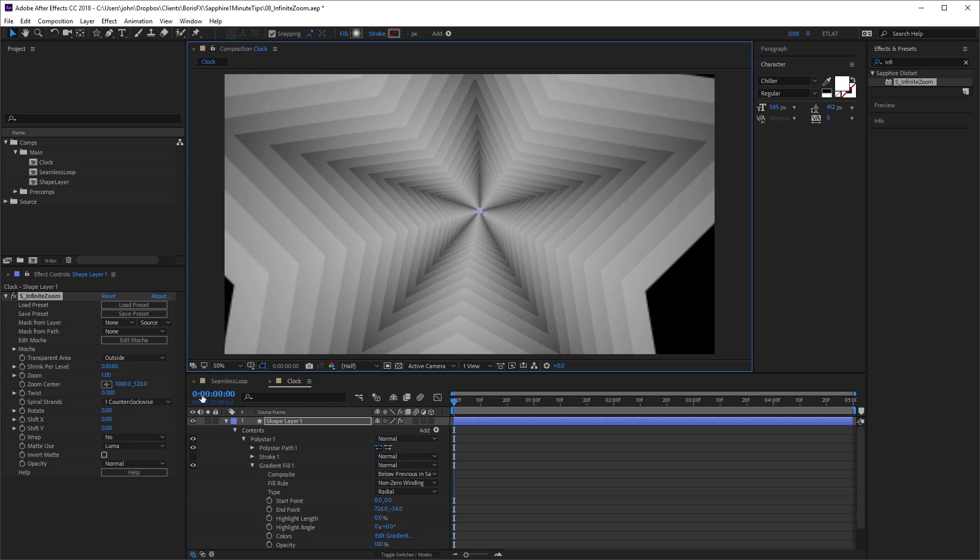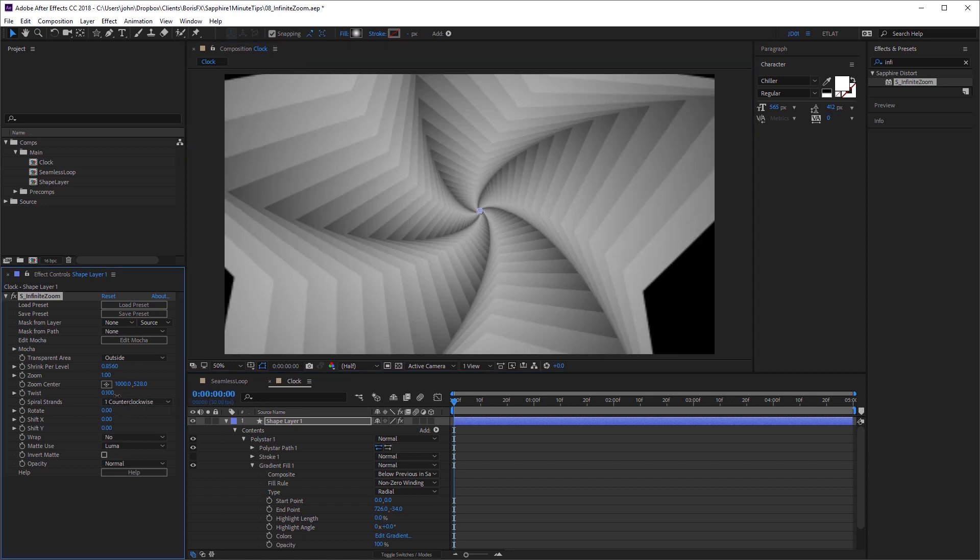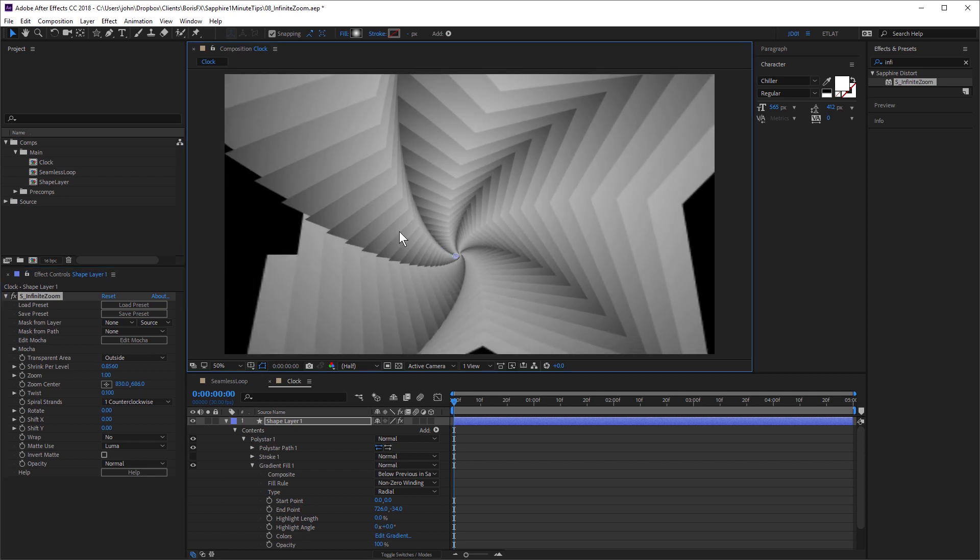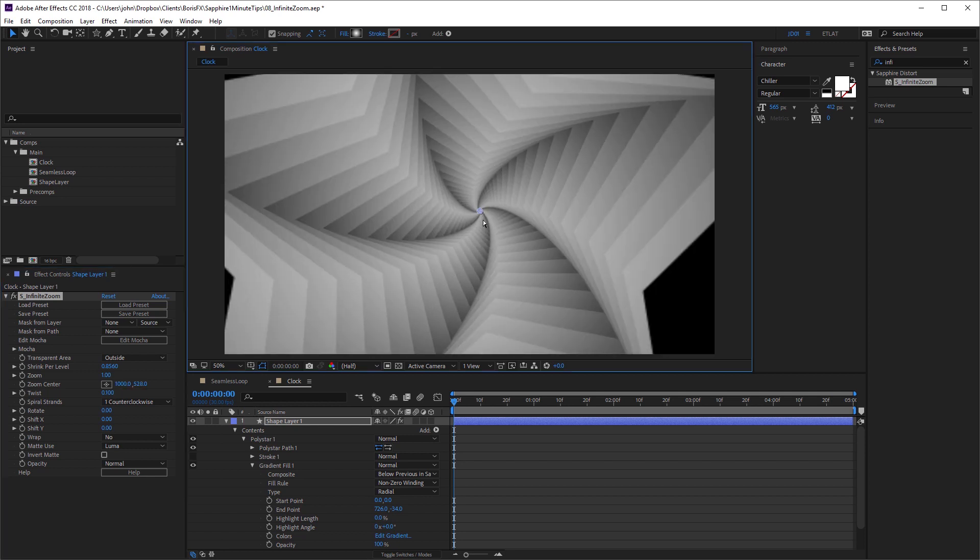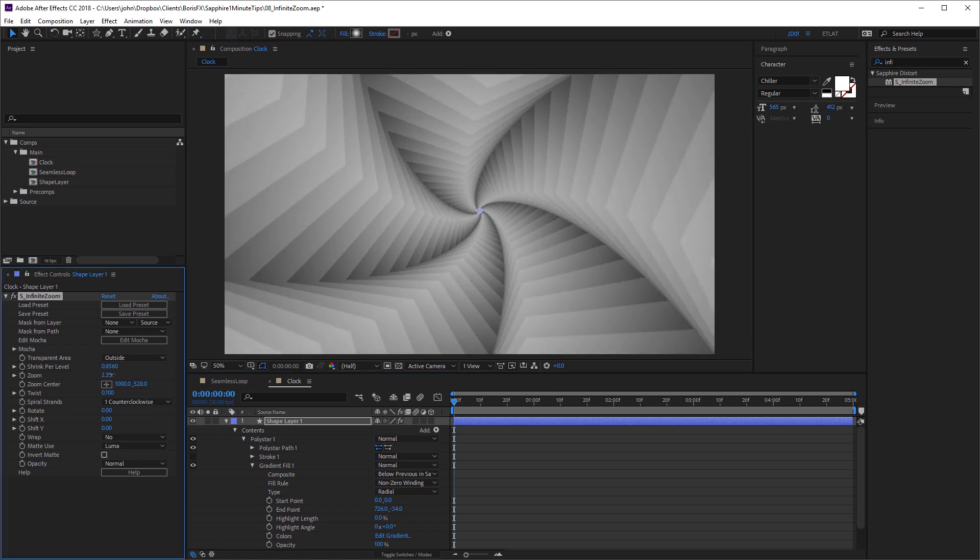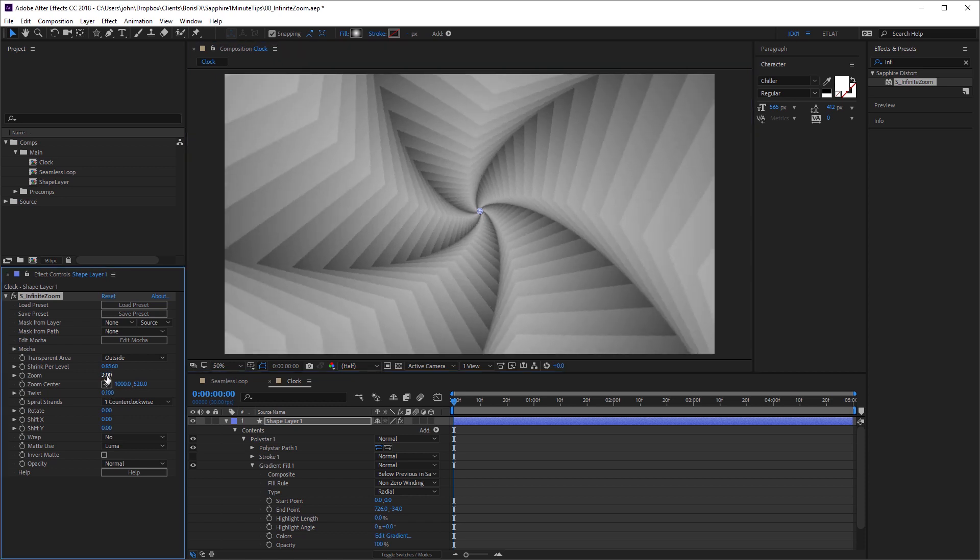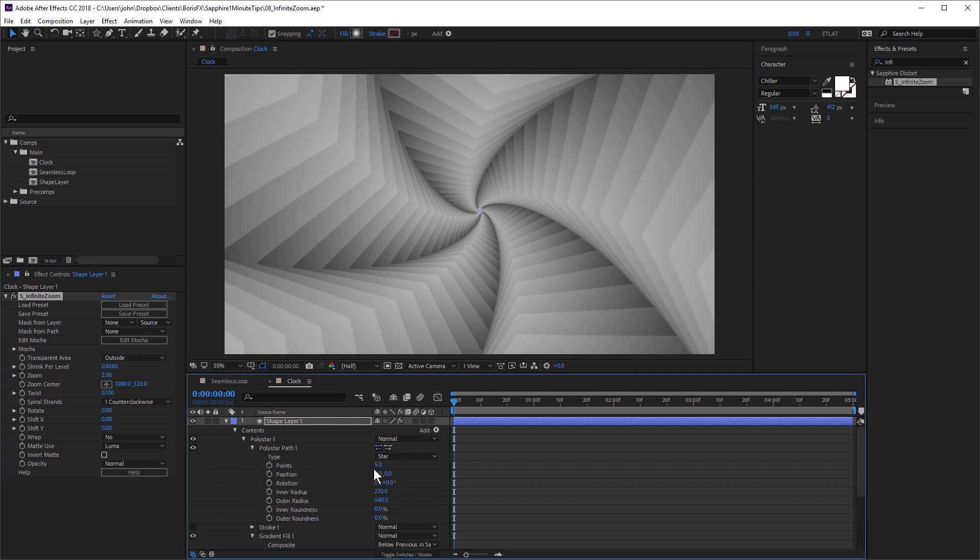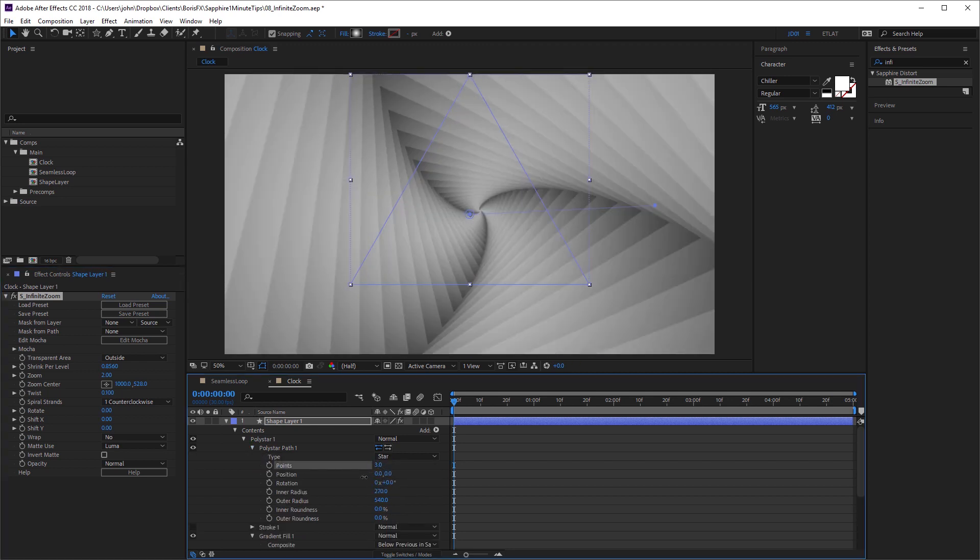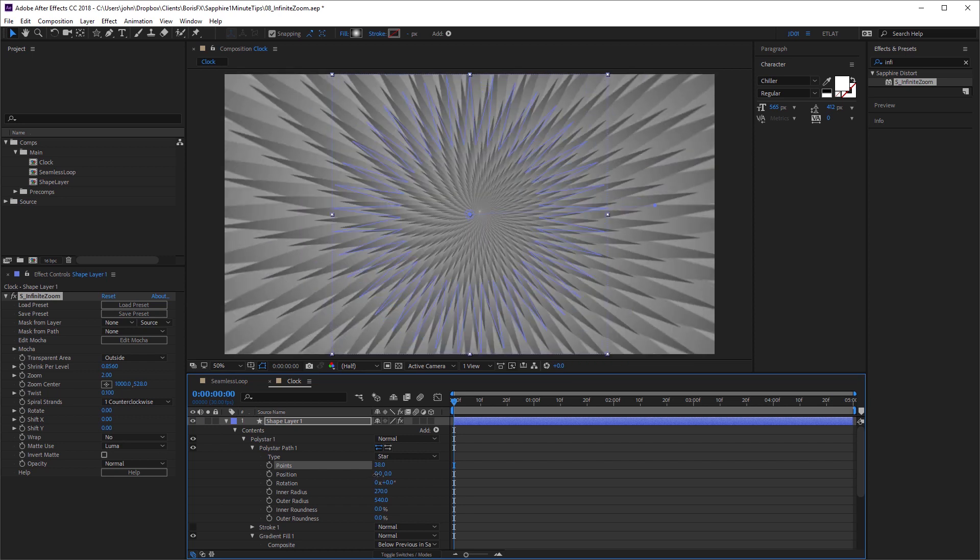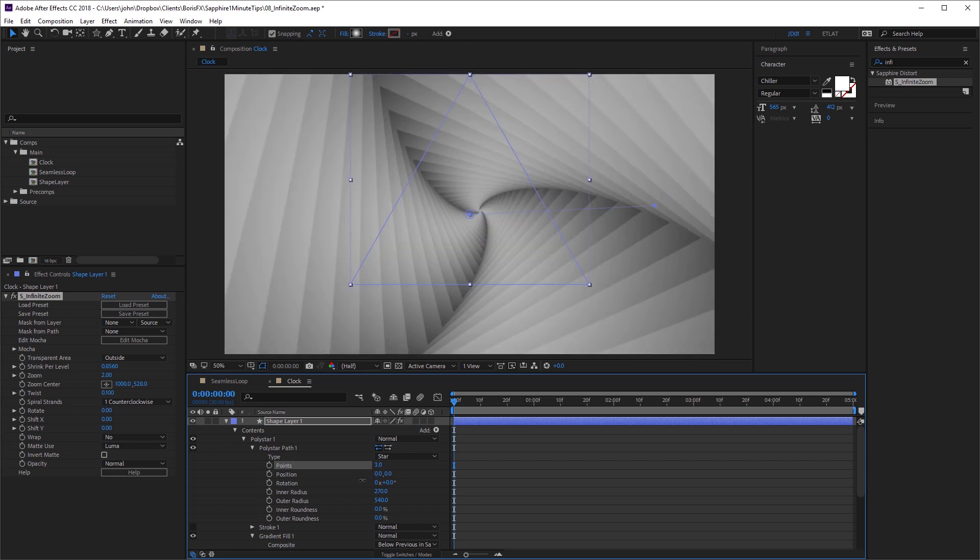We can also adjust the twist value, something like this, just going to zoom in a little bit more here. And of course, once you have this set up, you can go ahead and you can adjust your star. So I can change the amount of points on the star by increasing or decreasing them.